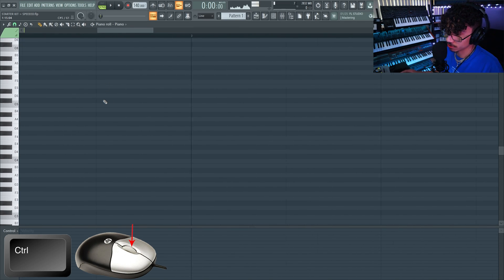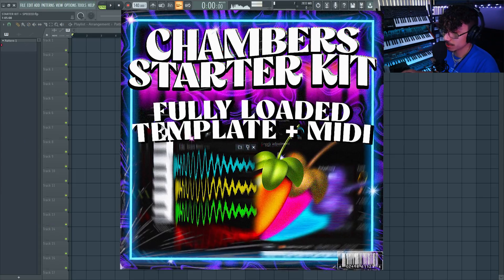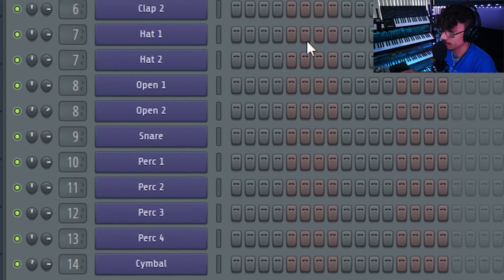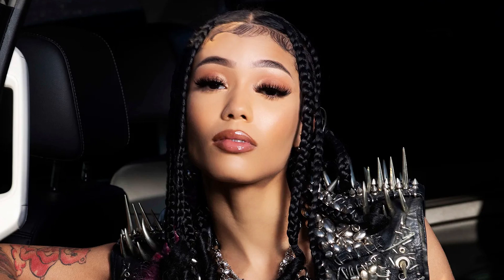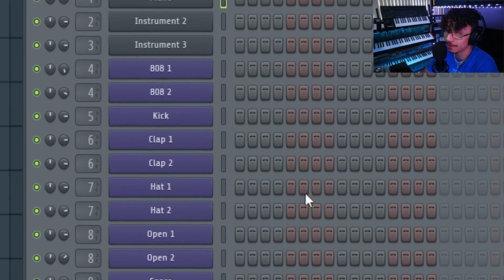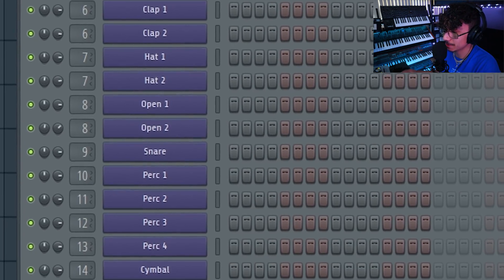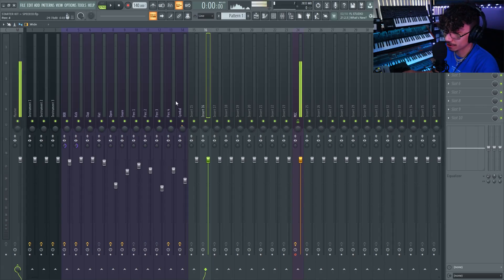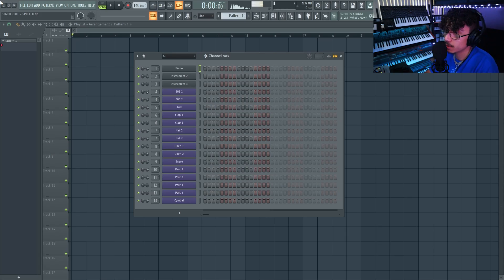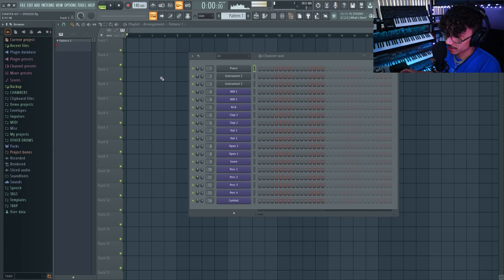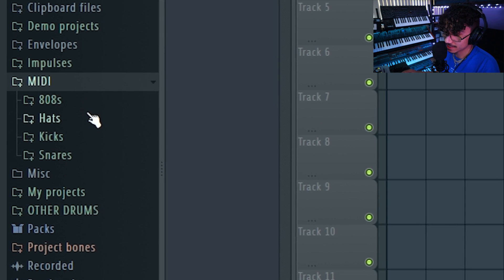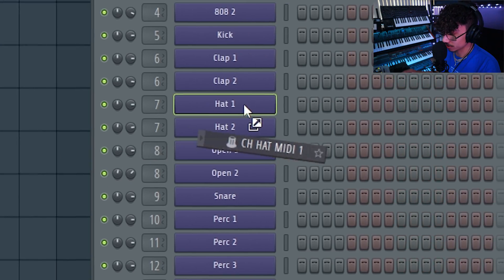If you want to zoom in, hold Ctrl and scroll on your mouse. Let's move on to the channel rack where you make the drum patterns for your beats. My starter template comes with all of my go-to drum sounds that I've used to produce for Future, 21 Savage, Meek Mill, Lil Durk, G Herbo — they're my favorite sounds, fully organized and set up in the mixer. Links are below. I'll make a quick idea in the channel rack using the included MIDI for 808s, hats, kicks, and snares.